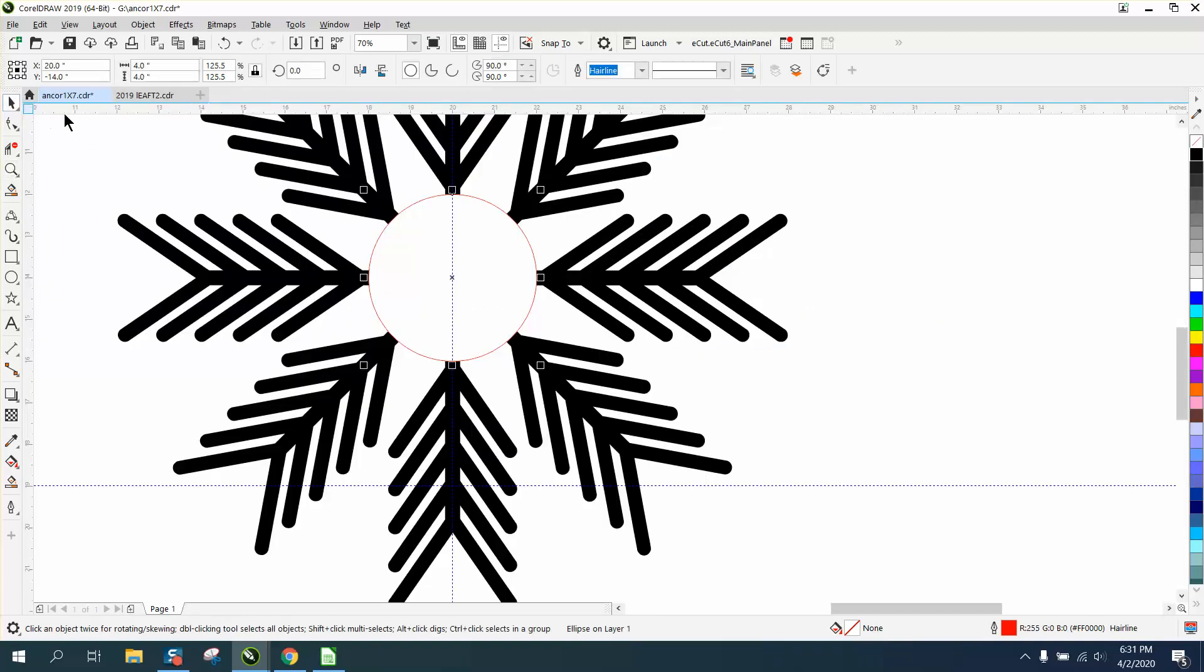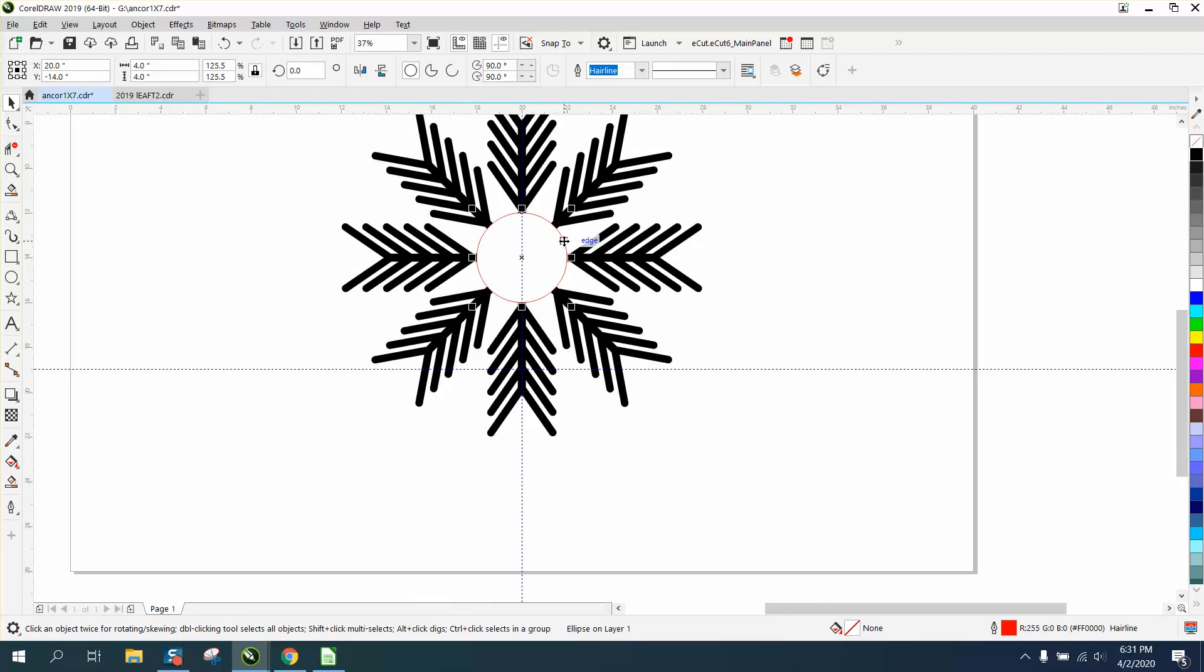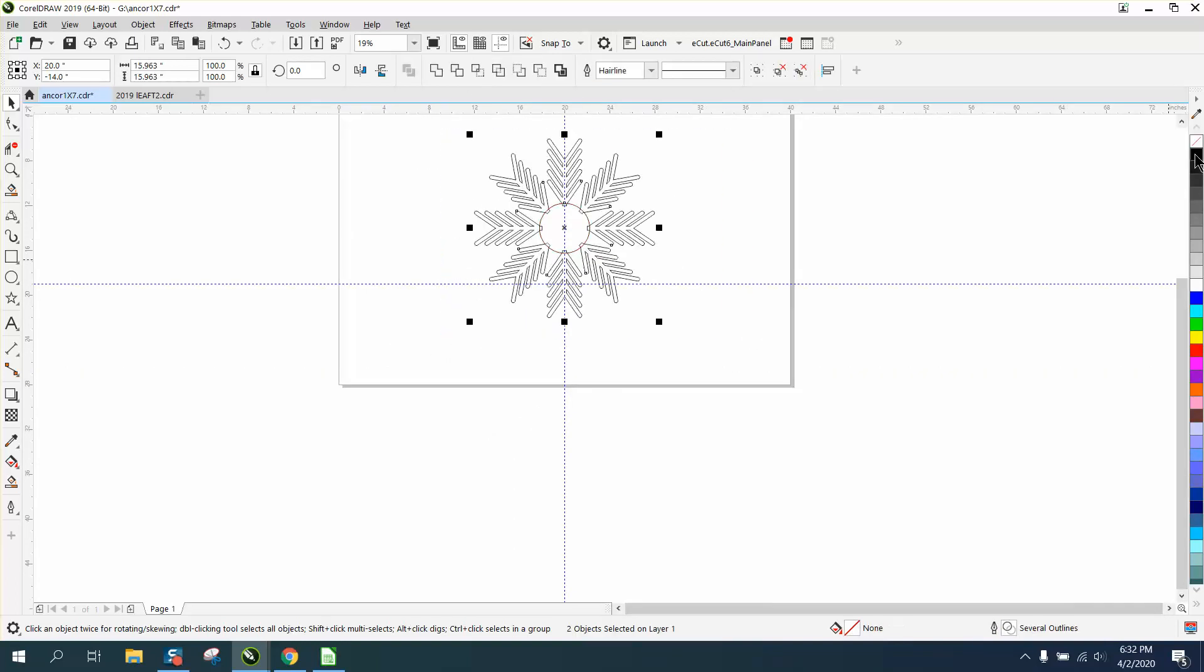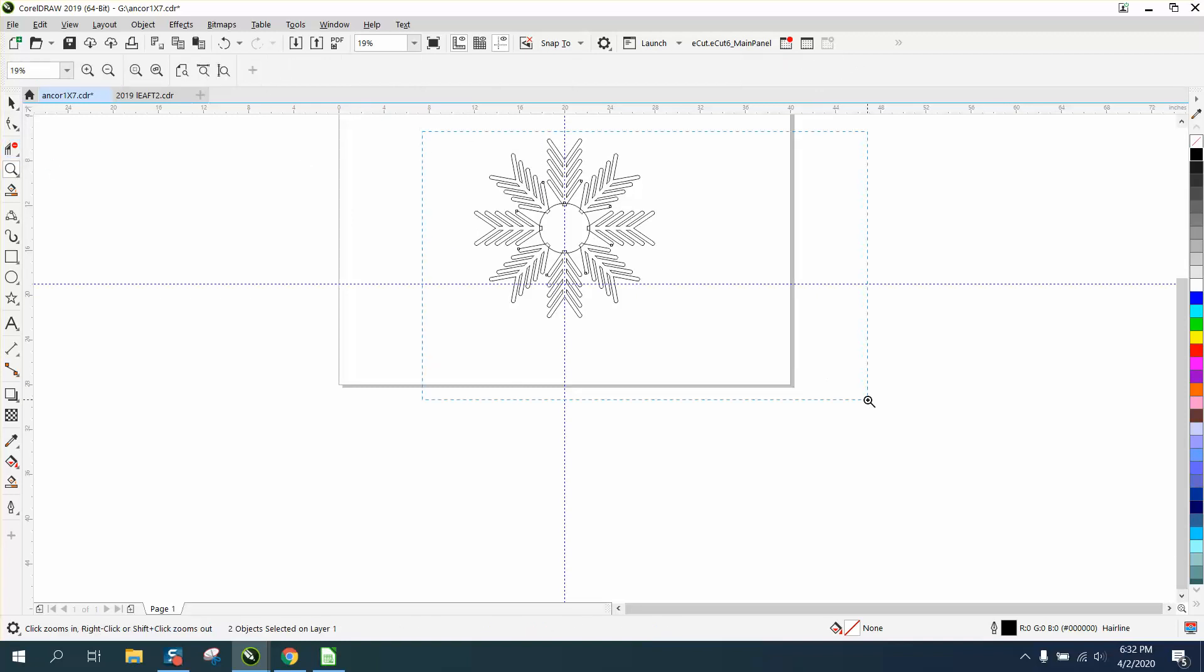And then I would actually, if you were going to weld this together, maybe make it just a hair bigger. Hit P. I would actually, to make it look good, left-click, right-click, and let's see what happens when we weld it together.